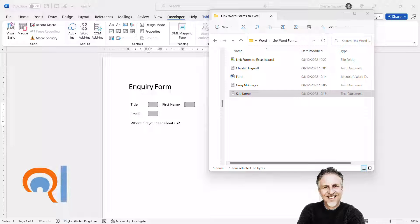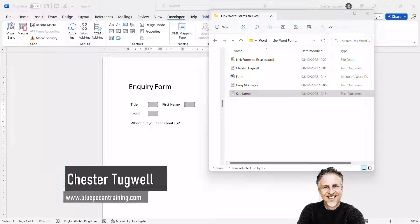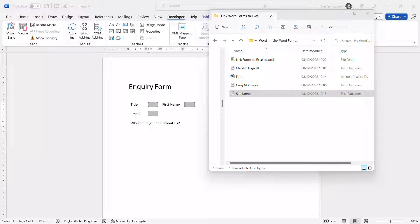So you want to extract the data stored in a Microsoft Word form and import it into Microsoft Excel. We want to do this for multiple forms — as we receive new forms, we want Excel to automatically pick up that new data. The way we're going to do this is to put all the forms we receive into a particular folder, and as we add new forms, Excel will automatically extract the data from those new forms.